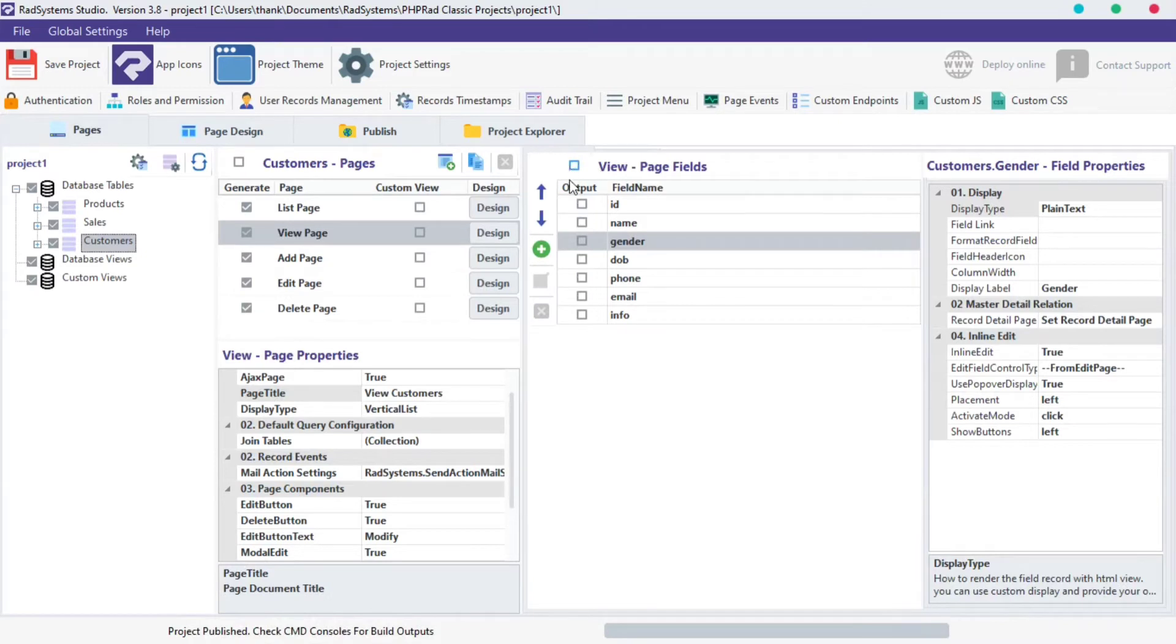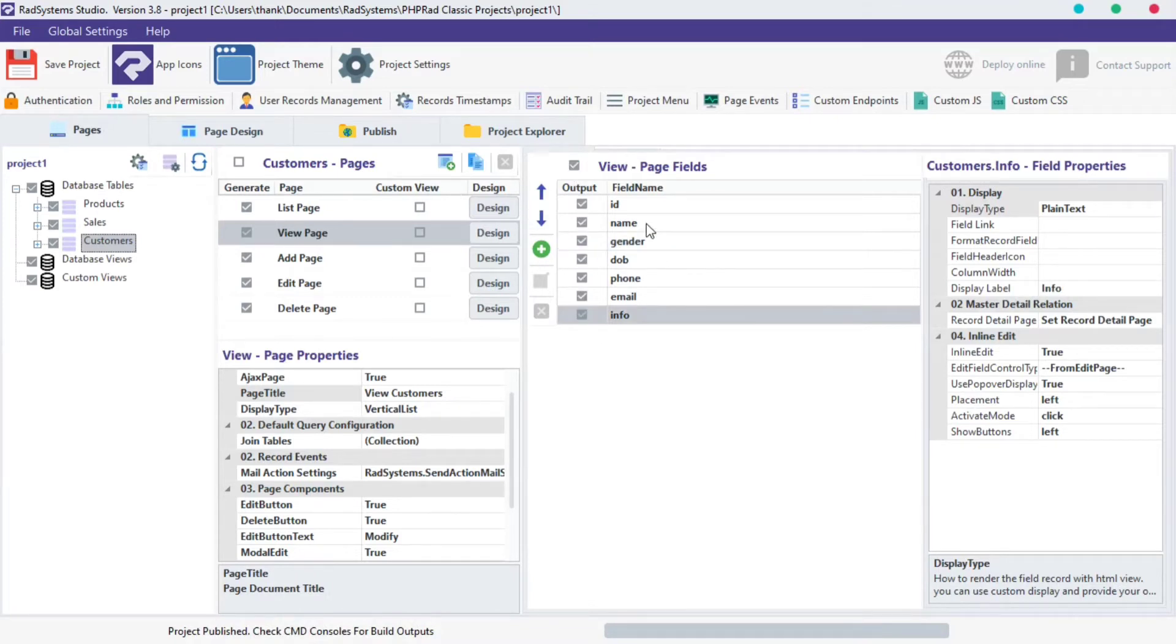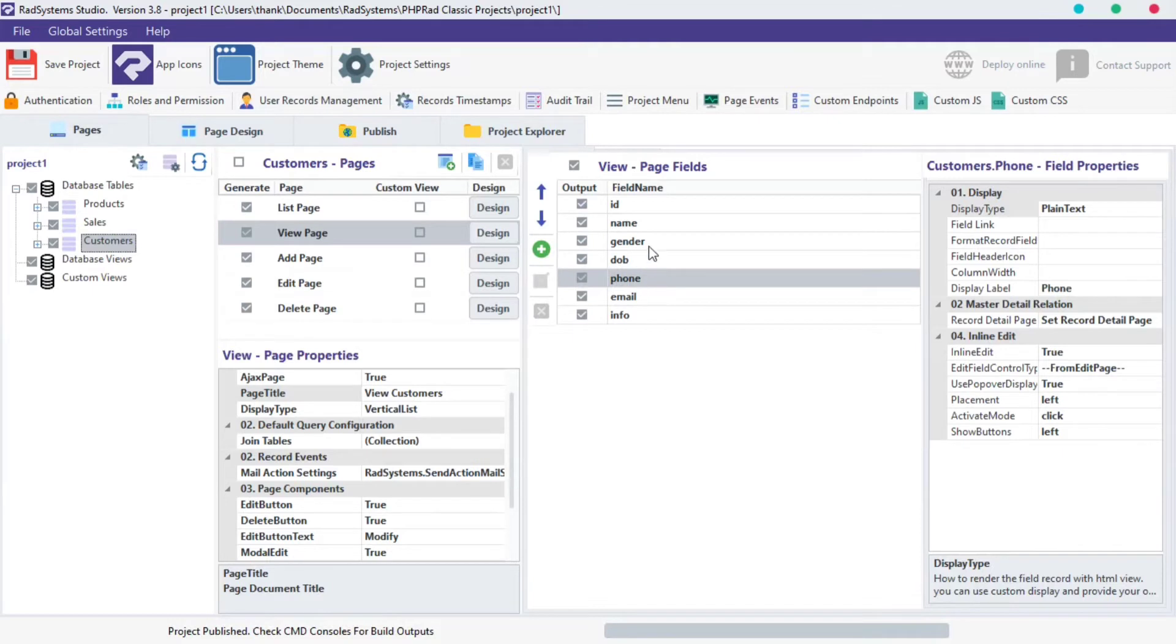You can also uncheck or check all fields in one click by using the general checkbox button on the top. Next, each field can be moved from one position to the other, you can do that by using these navigation buttons.